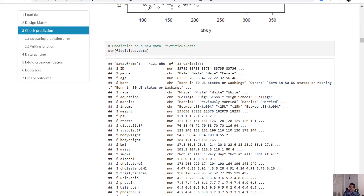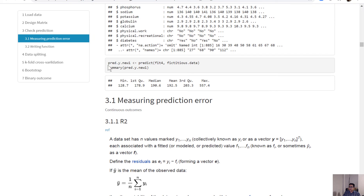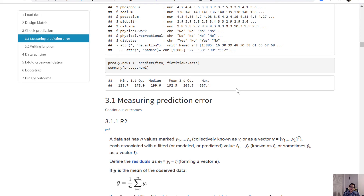For predicting on separate data, we have a fictitious dataset with all of the same variables, but observations extracted from a different cycle of the enhanced dataset. This fictitious data has more than 4000 observations. The predicted values based on our model applied to this fictitious data are slightly different — the minimum is 128 and the maximum is more than 500. The purpose is to test our model on data external to the dataset on which it was fitted.